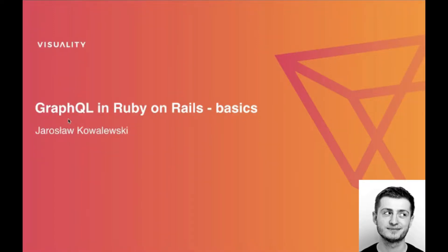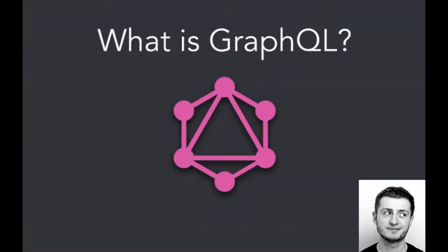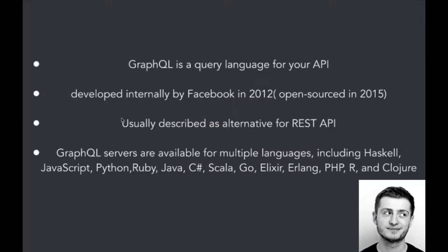I would like to introduce you to GraphQL basics and how you can include GraphQL into your Ruby on Rails application. But the first point is what GraphQL is basically. So GraphQL is a query language for your API. The purpose is the same as with REST API, but it is achieved in a slightly different way. It was developed internally by Facebook in 2012 and released in 2015.